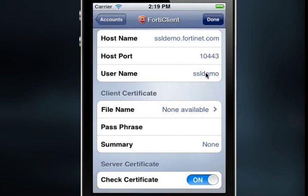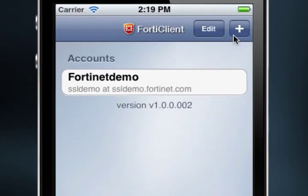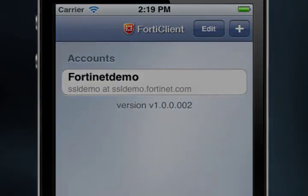Finally, select Done from the top menu pane to create the account. The Accounts window is displayed and, as you can see, the Fortinet Demo account has been created.